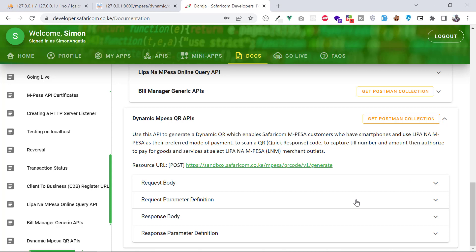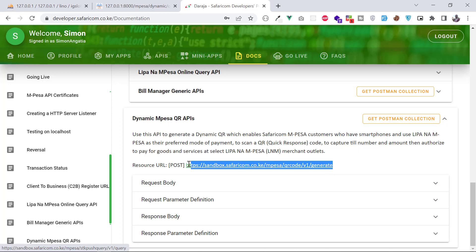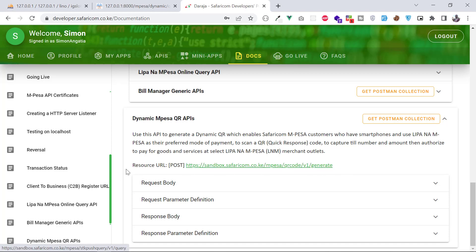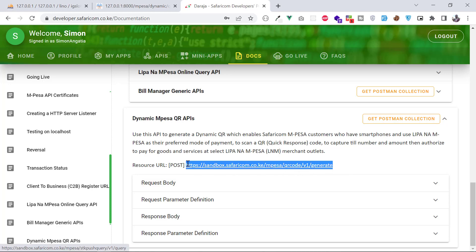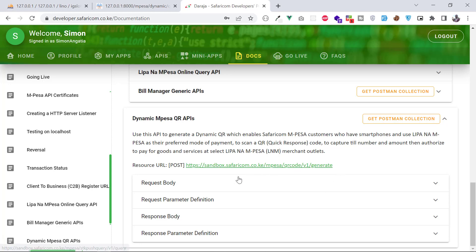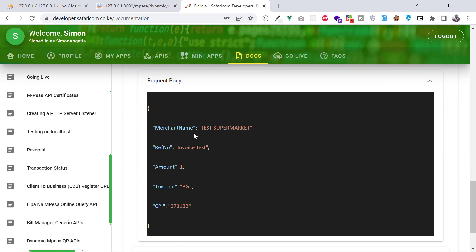Now, how does it work? These APIs have a request body — the data you send alongside the endpoint — and a response body. The request body parameters include: merchant name (the name of the business), reference number (basically an invoice number), and the amount the users need to pay.